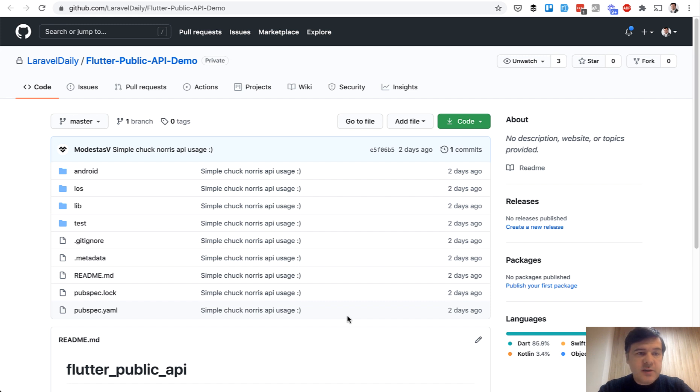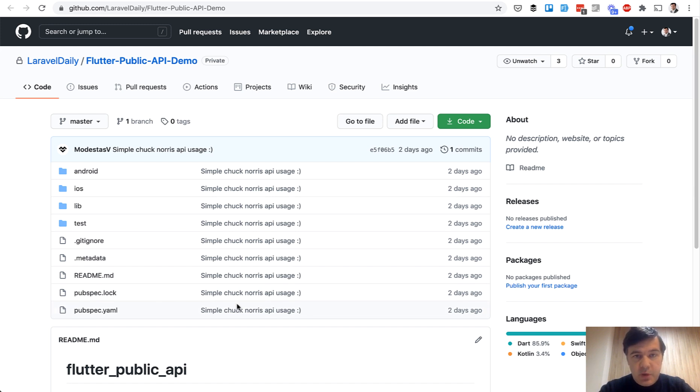I've asked my colleague Modestas to create some demo project for Flutter and some API. Here's the demo repository. You can clone it. I will link that in the description of this video as well.